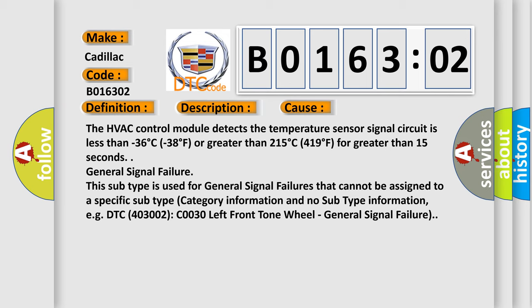General signal failure. This subtype is used for general signal failures that cannot be assigned to a specific subtype category information and no subtype information.